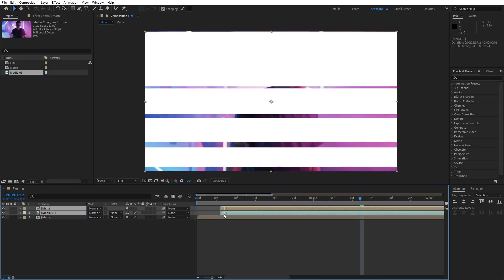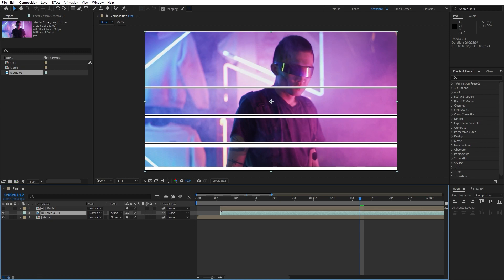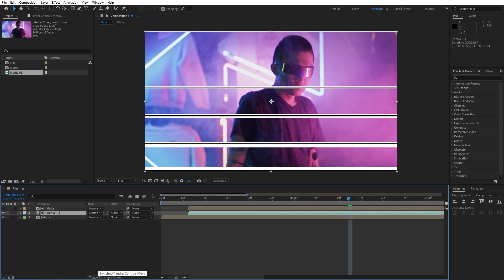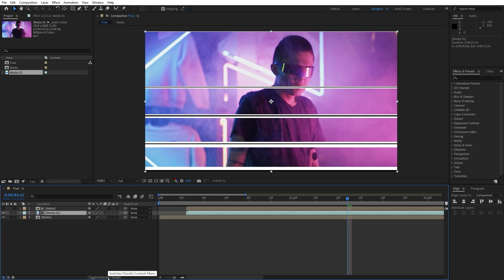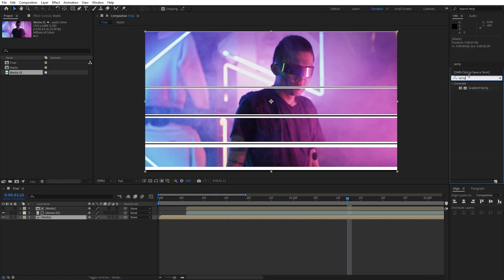Something like this. Let's find here blending mode for media 01, alpha matte. If you can't find blending modes, just go on this little icon and find here toggle switches and modes to find our blending modes.